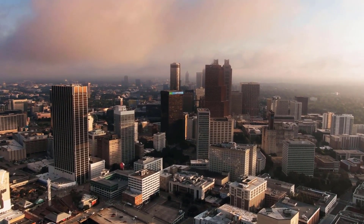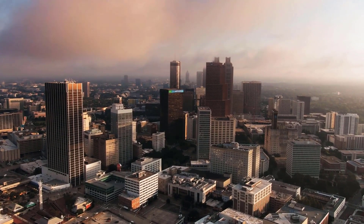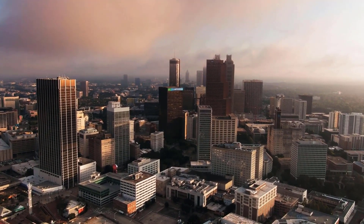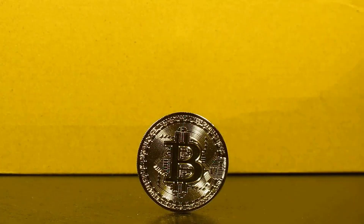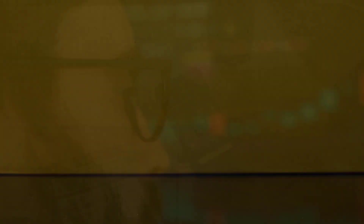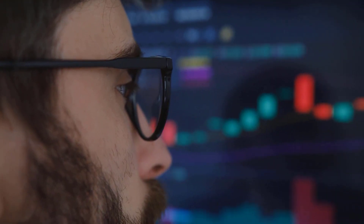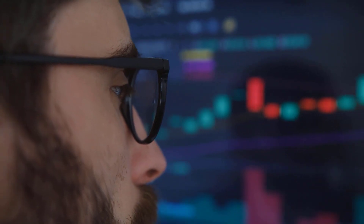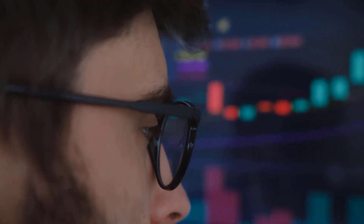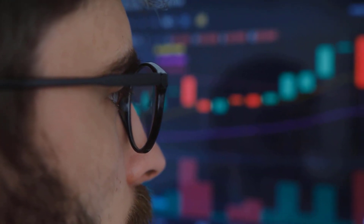USD to ALGO expectations for October 2023: to start with cost 12.500 Algorands, greatest cost 14.286, least 12.500. The normal for the month 13.393, USD to ALGO estimate toward the month's end 14.286, change for October +14.3%.